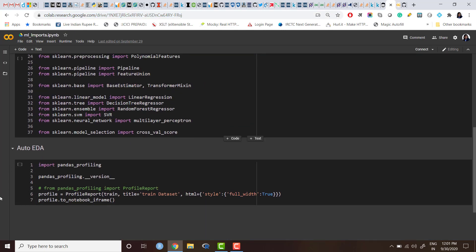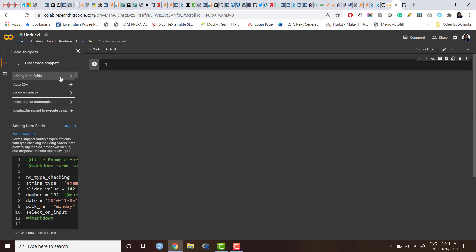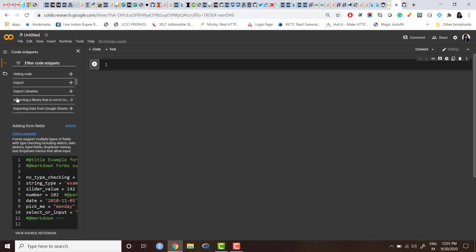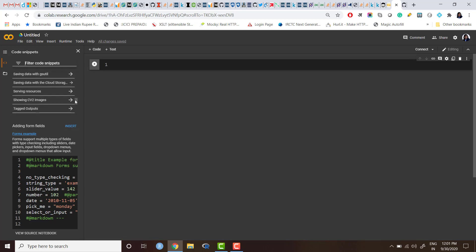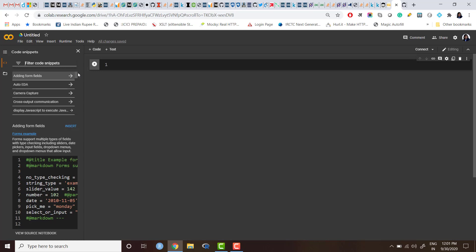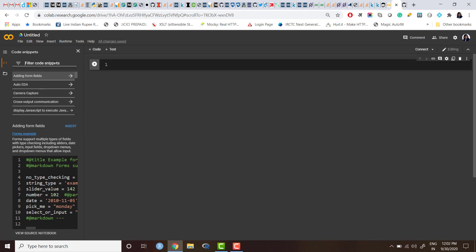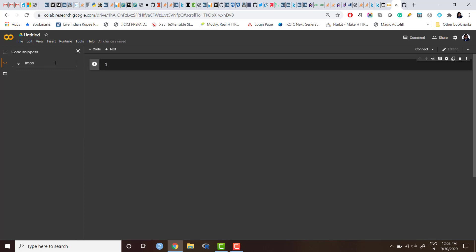And I can see the auto EDA code snippet here—auto EDA code snippet is here, which I have created, right? This auto EDA. Or I am not sure if import library code snippet is there. It's here: import libraries.